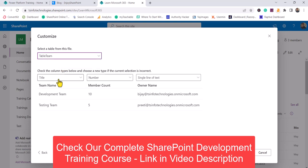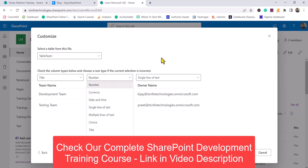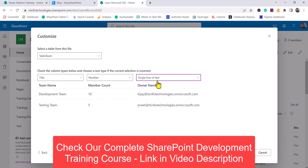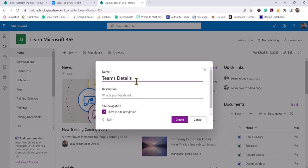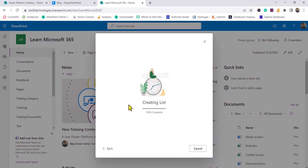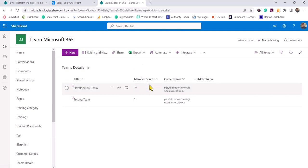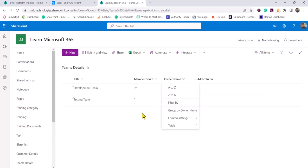Here's an interesting thing to note. The Title column is shown correctly, the Member Count is showing as Number type, and the Owner column — even though I used an email address — is still showing as Single Line of Text. There is no People Picker option here. These are the data types and the bold items will be your column names. Click Next, and the name defaults to 'Team Details.' Give a description, set the navigation, then click Create. The list is created with Title, Member Count, and the data appearing correctly.